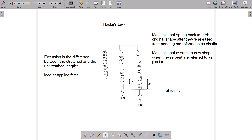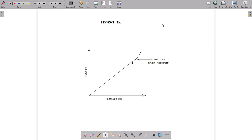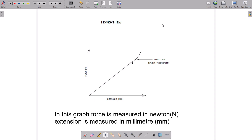This behavior of elastic materials can be represented using a graph. Let's look at the graph of the relationship between force and extension. Force is the load applied, measured in newtons, shown on the vertical axis. Extension is measured in millimeters — or any unit of length such as centimeters or meters — shown on the horizontal axis. In some instances, axes can be swapped.